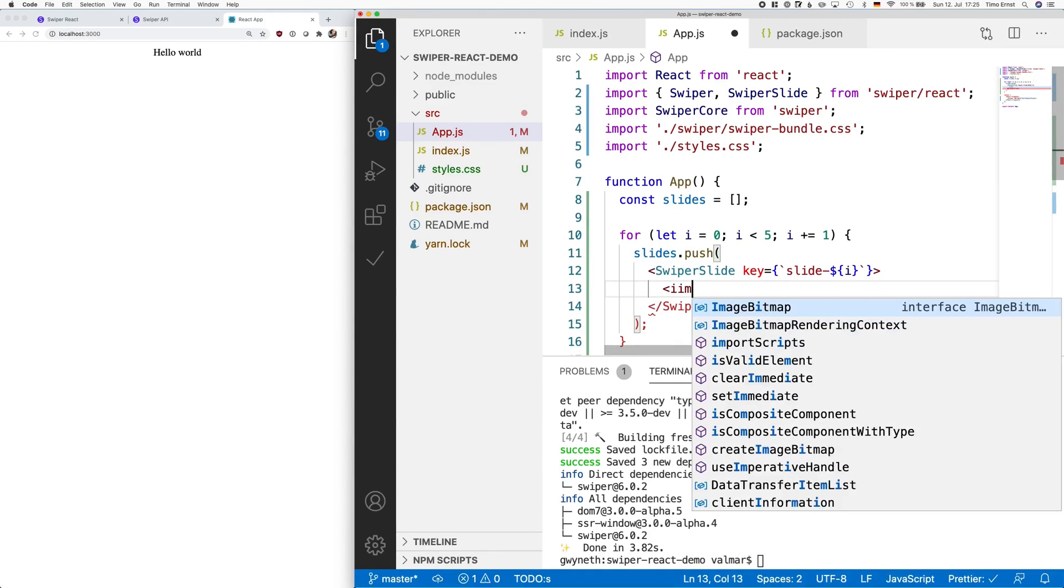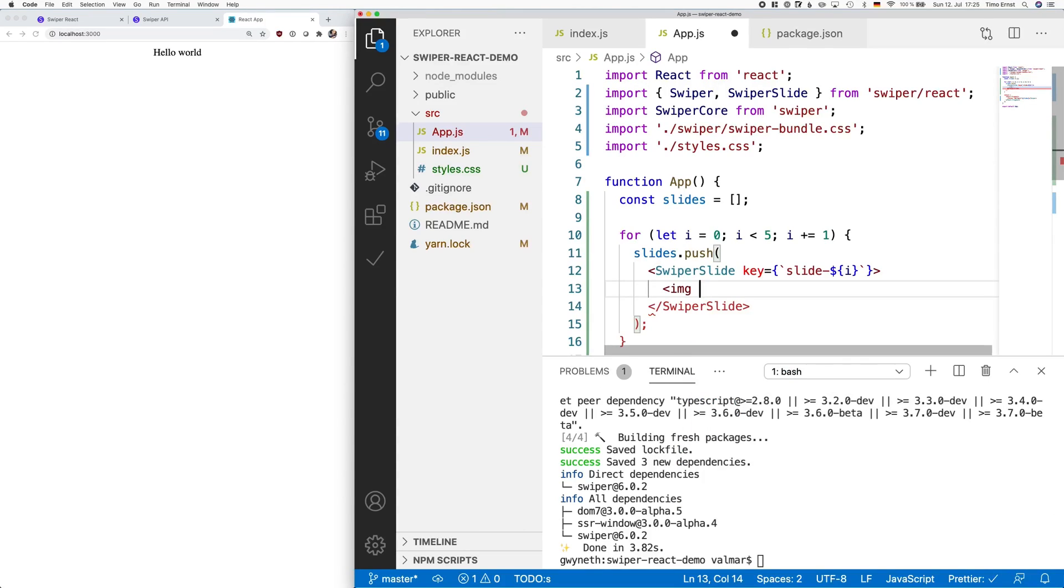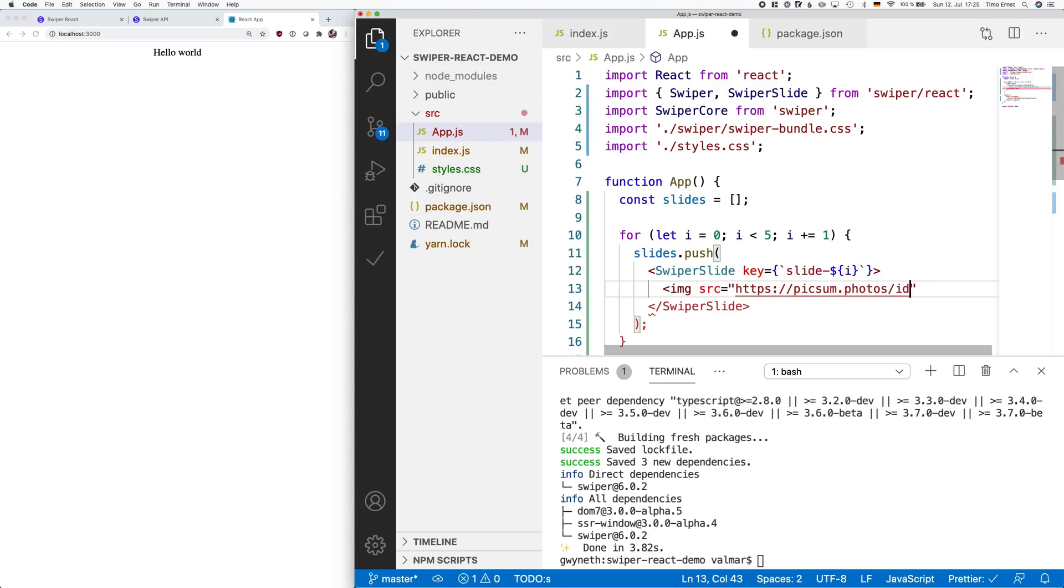In this example, we will use a service which is called pixom.photos. It can provide random images by providing the size of the image you need. Also, we're passing over an id to identify each image.